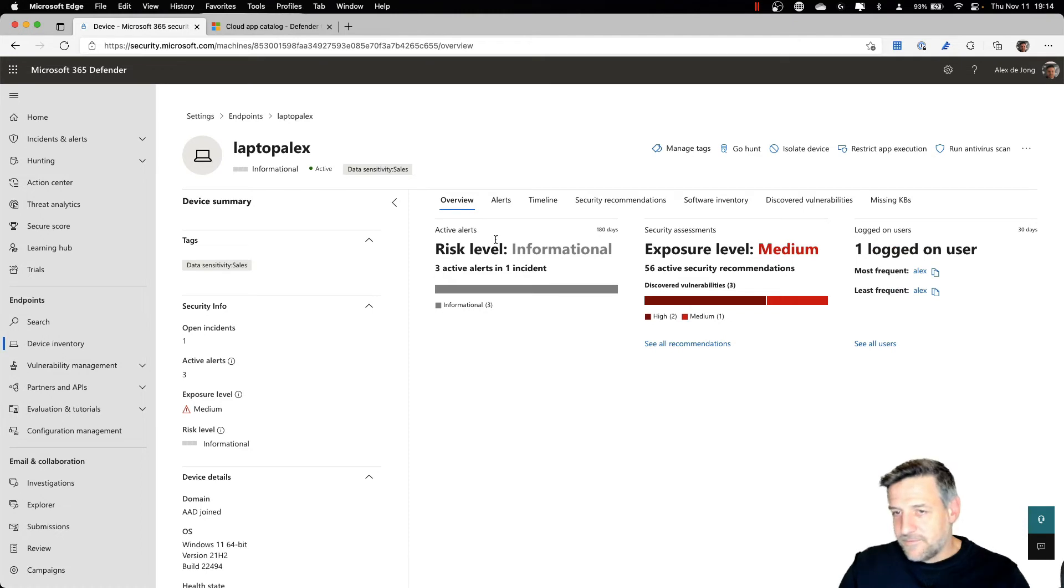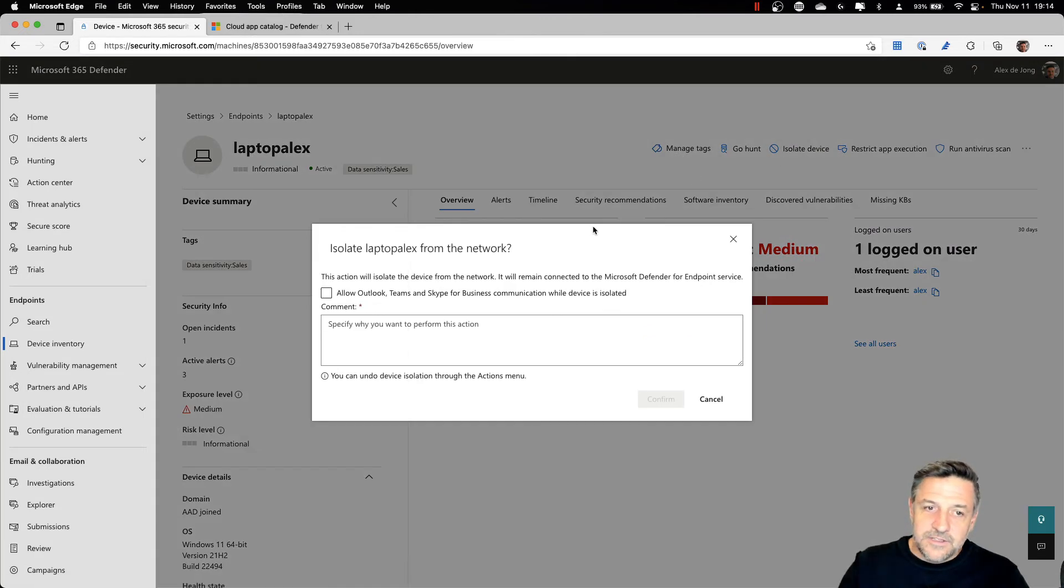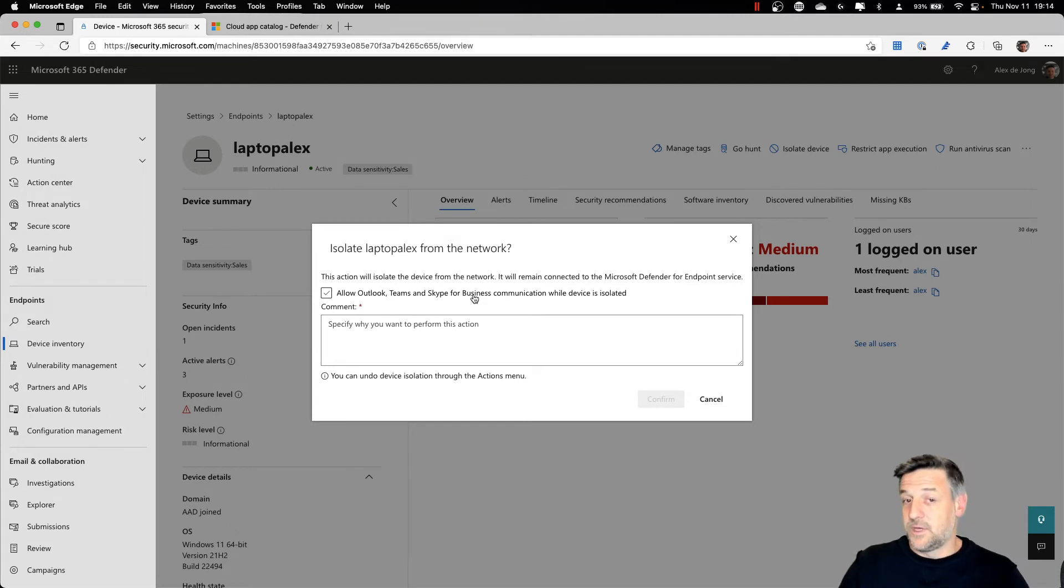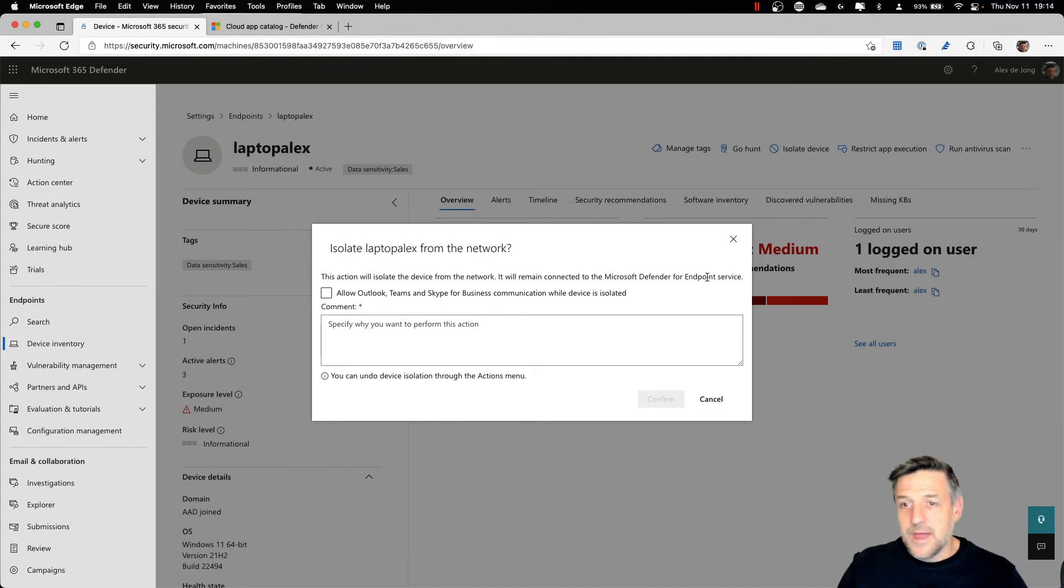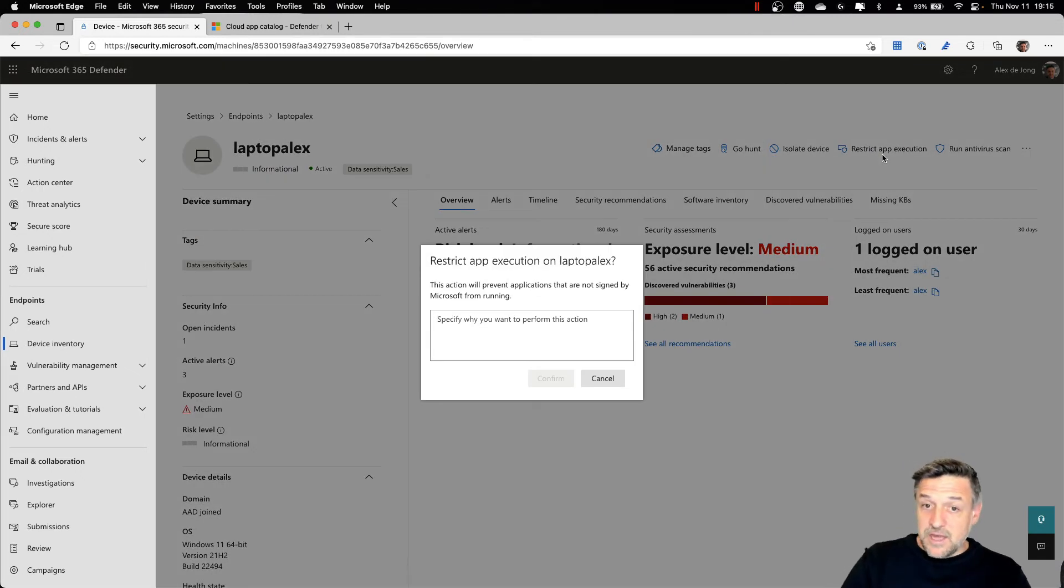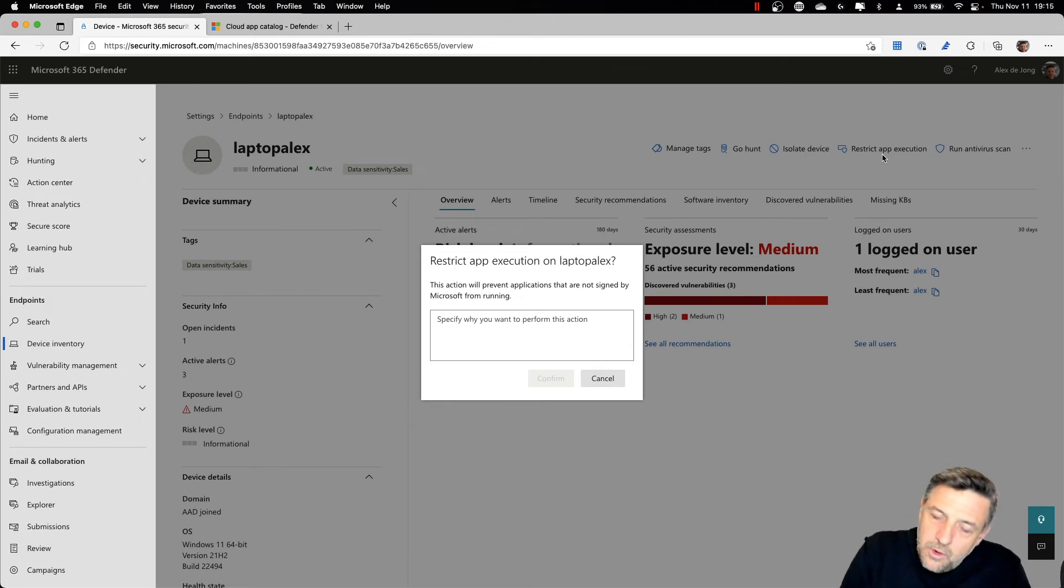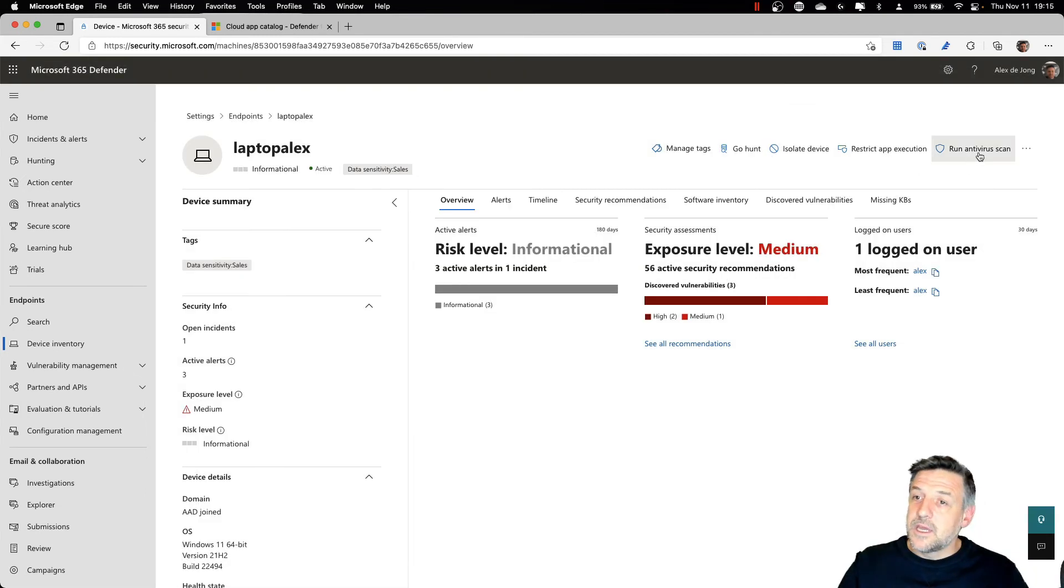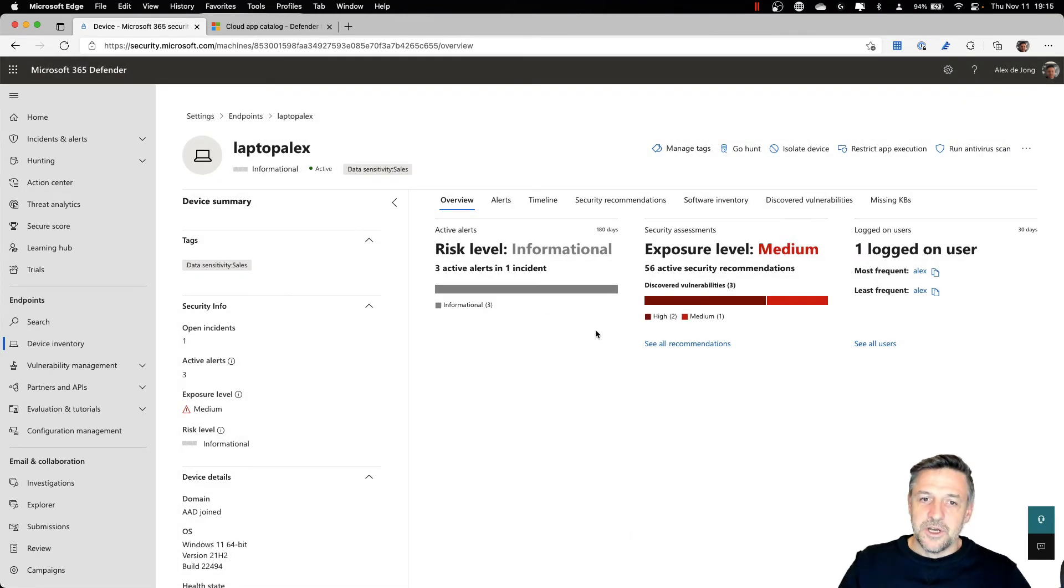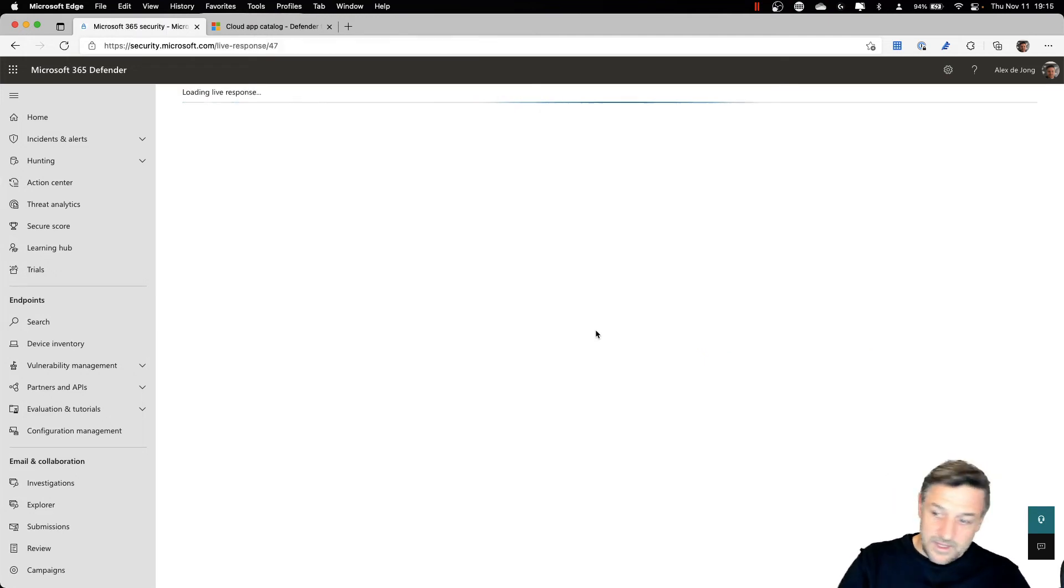If for some reason we think that this device is at severe risk, we could go and isolate the device from the network so it's not able to infect other machines. It would still be allowed to communicate with the communication applications like Outlook or Teams. It will always remain connected to Microsoft Defender for Endpoint as this is what we use to troubleshoot and protect the machine. We can also restrict application execution where we will no longer allow applications not signed by Microsoft from running. And we can also remotely start virus scans if you wish and even initiate live response sessions using a command line interface that allows us to communicate with that device.